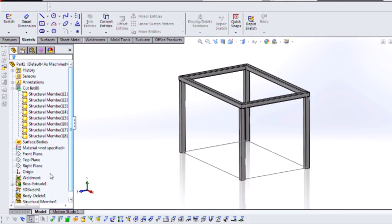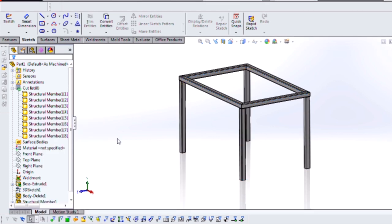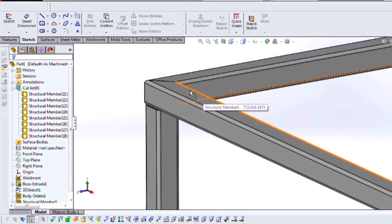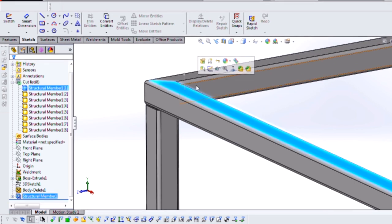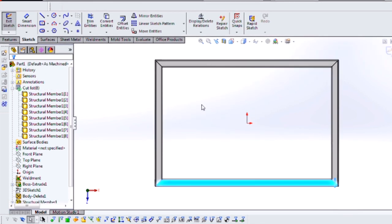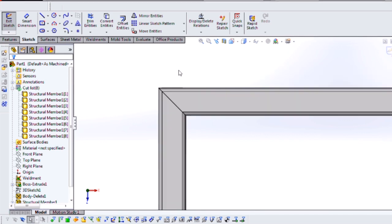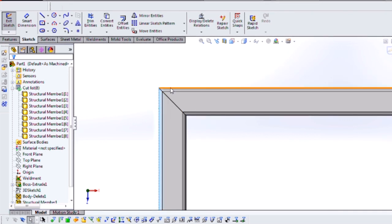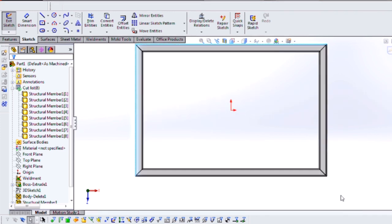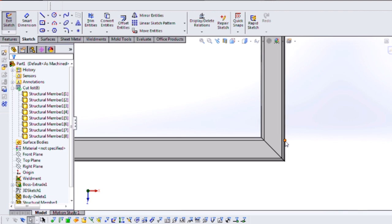I no longer need my 3D sketch so I can hide it, and for my table top I'm going to use a single sheet of quarter inch plate. So I will create a sketch on top of my table, and again I'm going to use convert entities to just gather up the edges of my table and convert them to the sketch that's going to be the basis for my quarter inch plate.